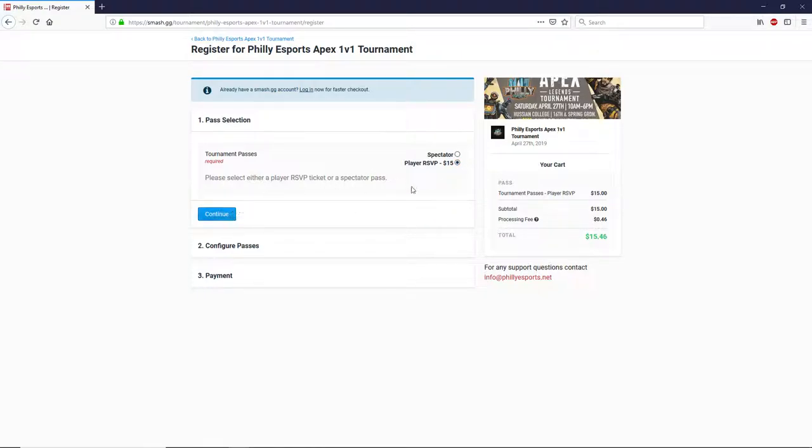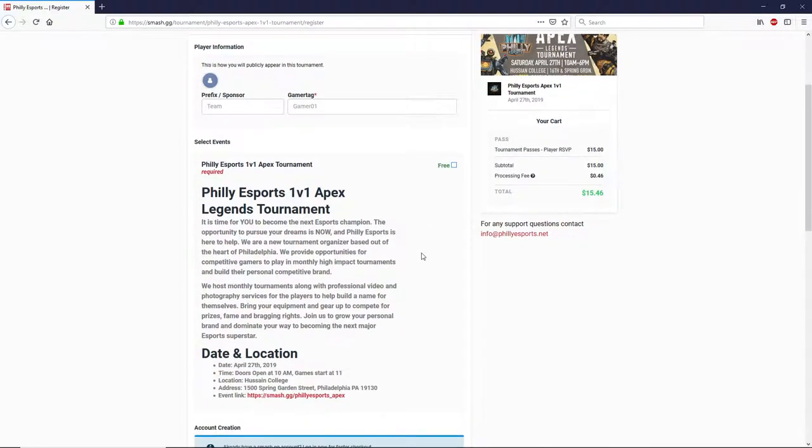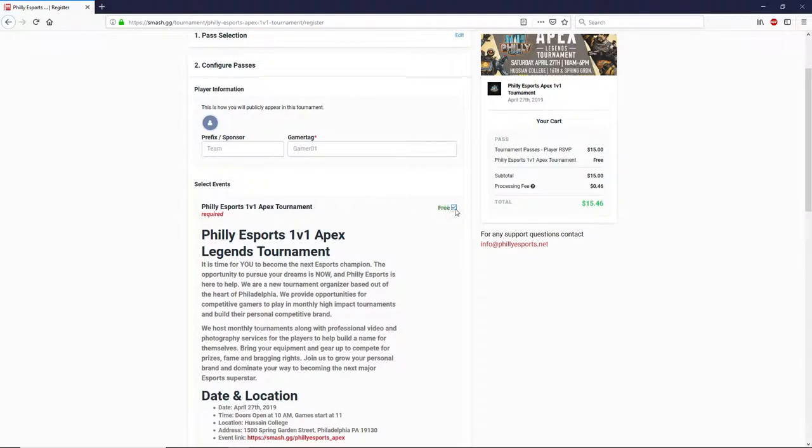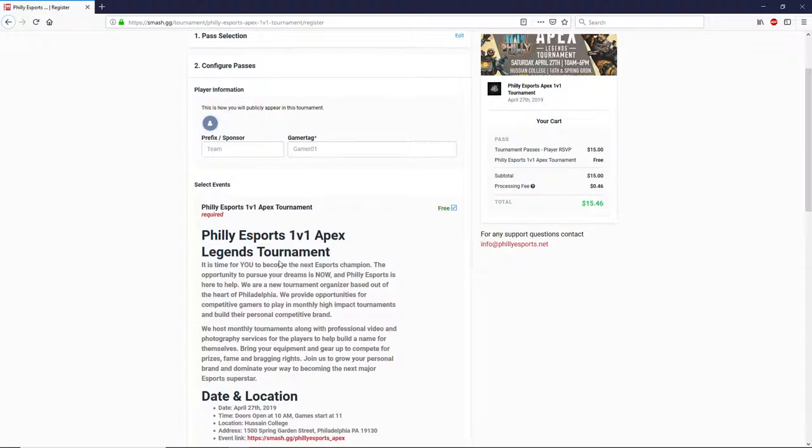So I'm going to go ahead and click on the player pass, and what this is going to do is it's going to bring up a whole new list of options here. So what I recommend you do is make sure that you select this little checkbox here, and what that is pretty much saying is that you're registering for this event, the Apex event, or whatever event might be in the future.